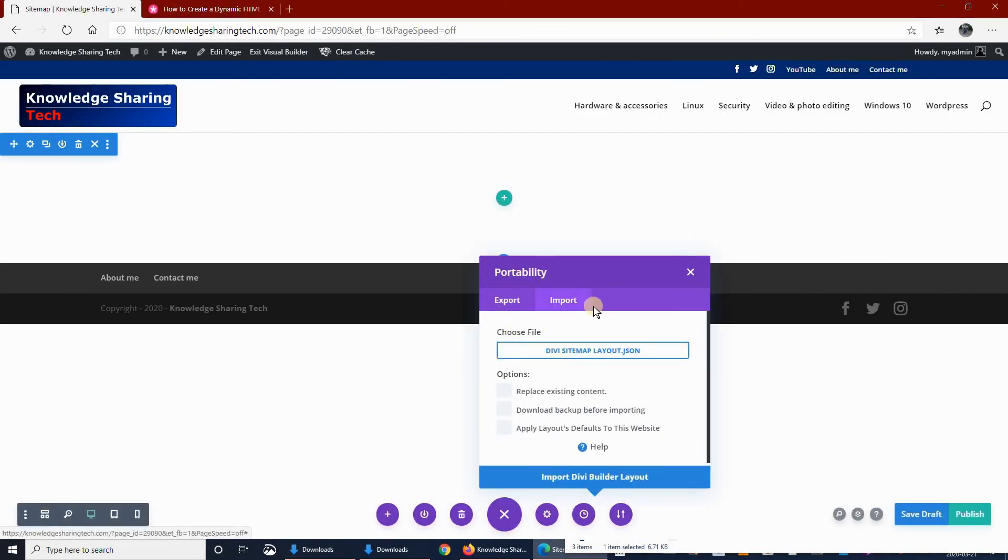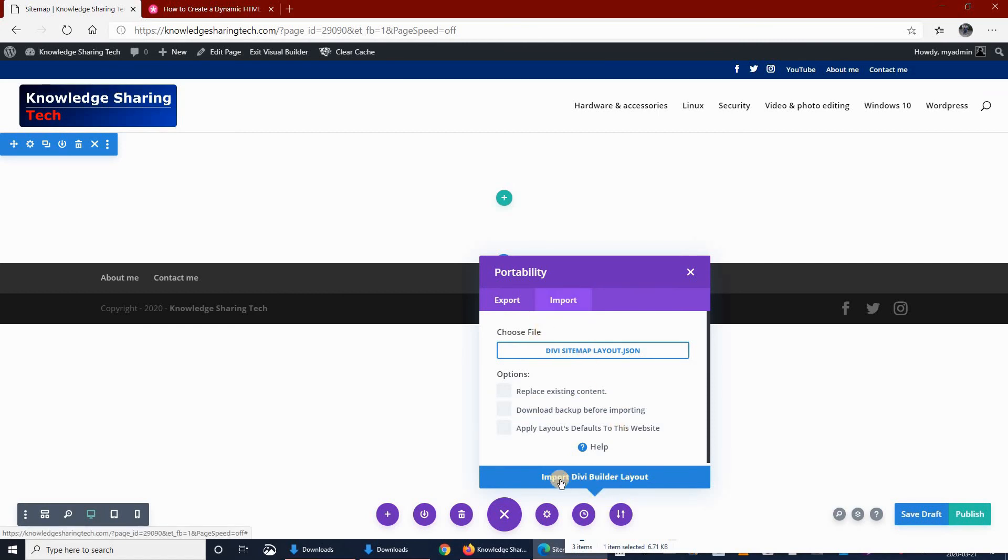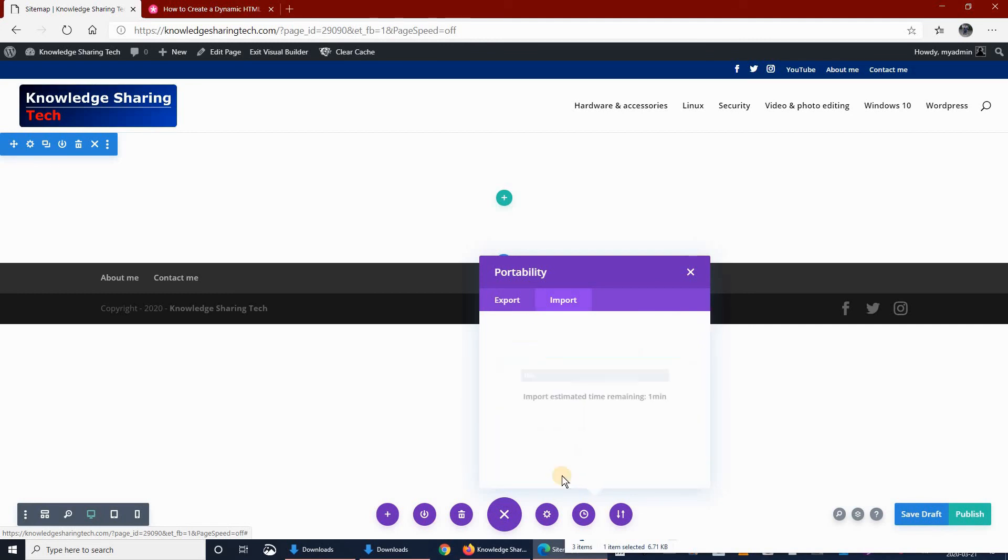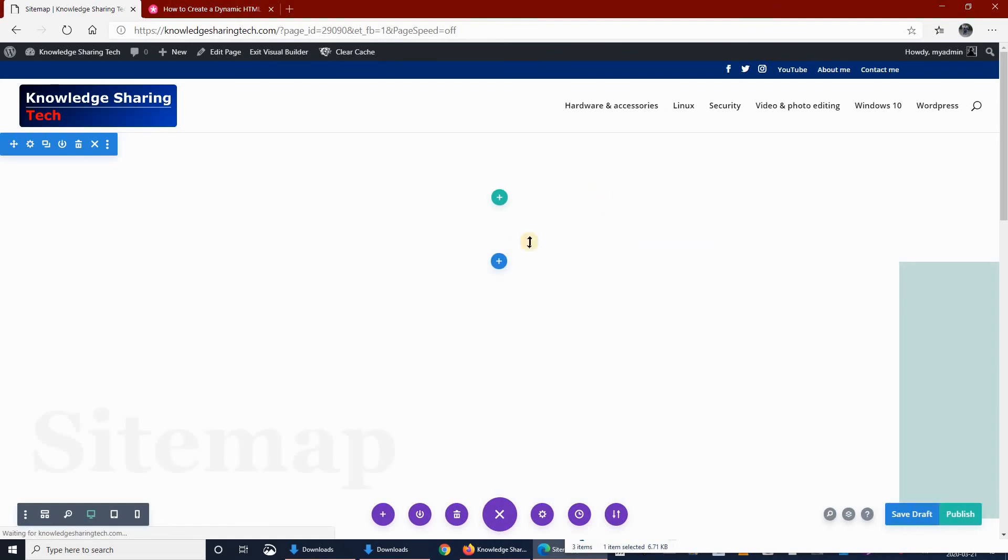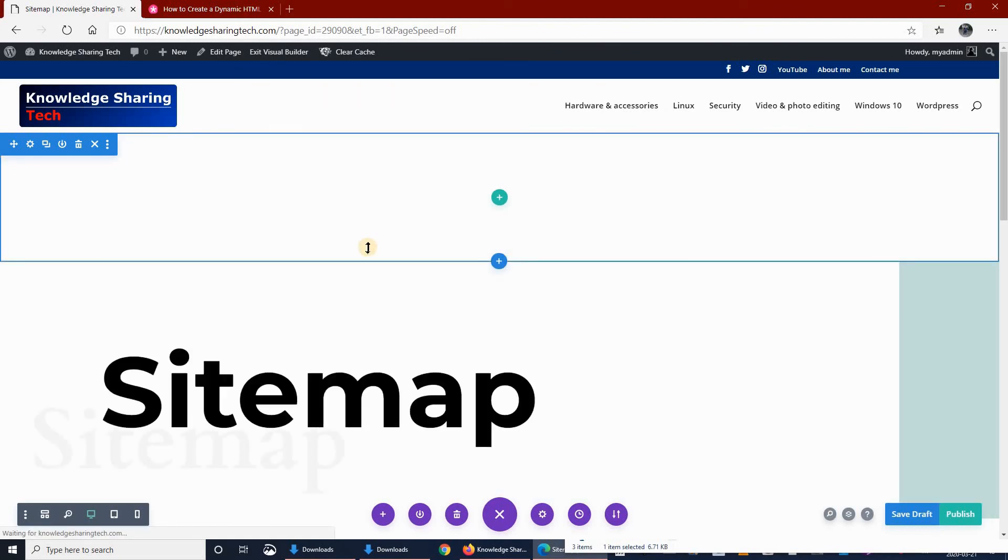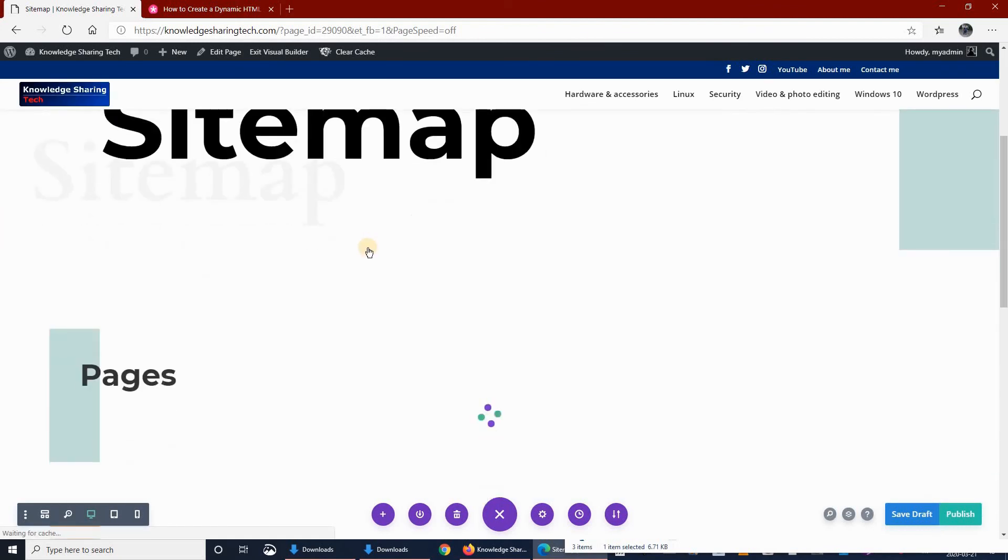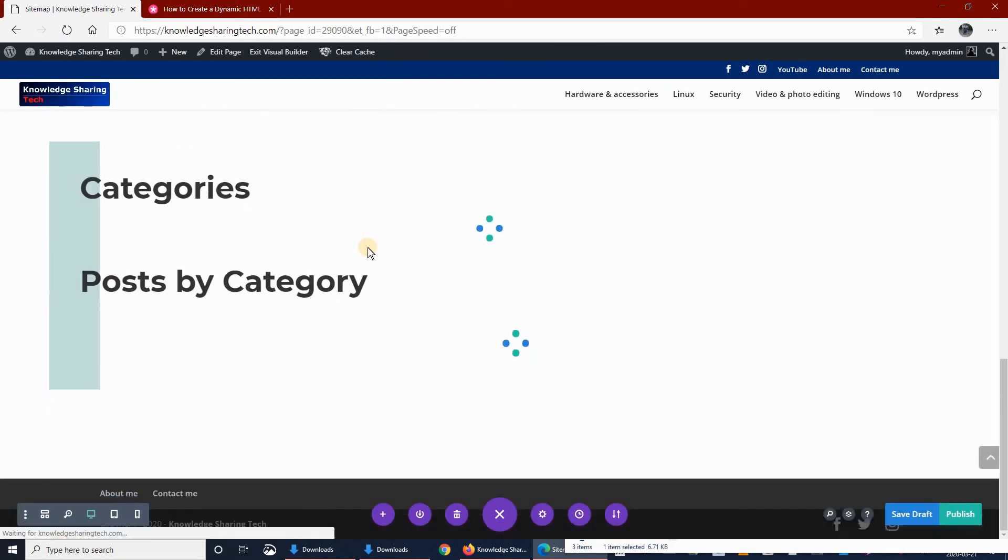The import of the layout appears. All you have to do at this stage is click on Import Divi Builder Layout. It will be imported and as you see, this is the layout of the page.